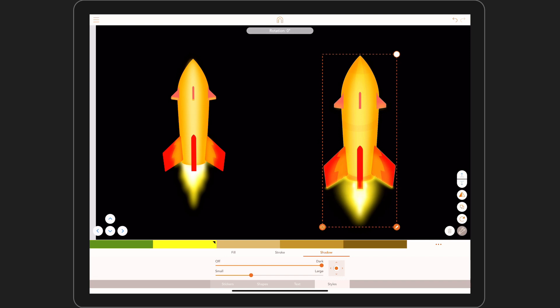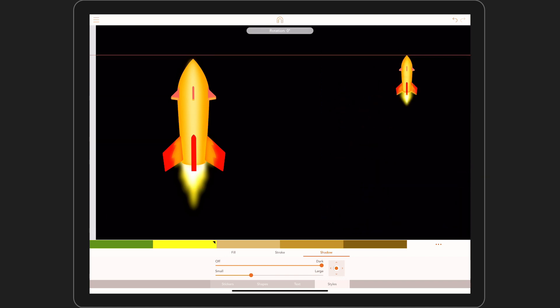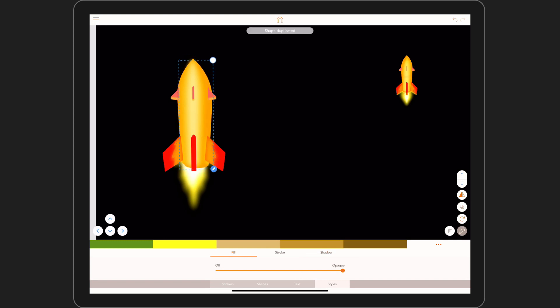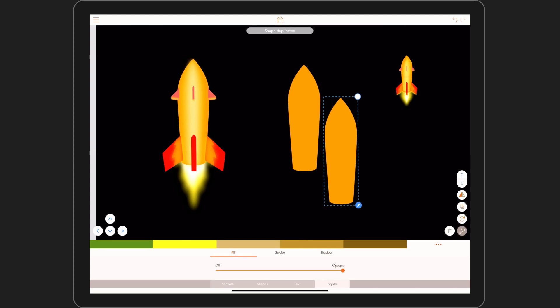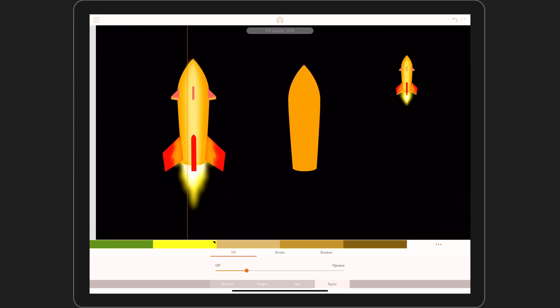Okay, let's start by duplicating the main body and simply squashing the shape horizontally. Make the fill yellow and bring down the transparency. Put this in place and we're set.